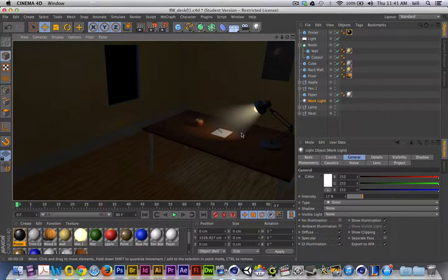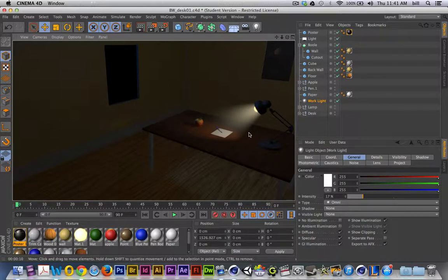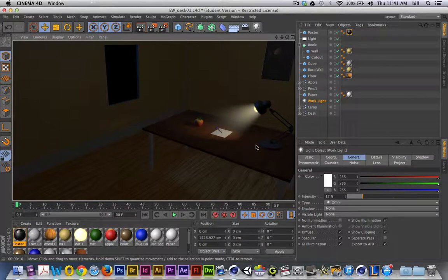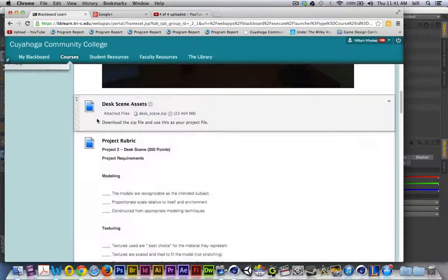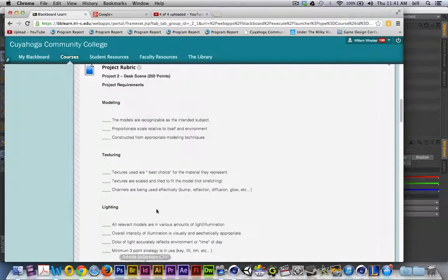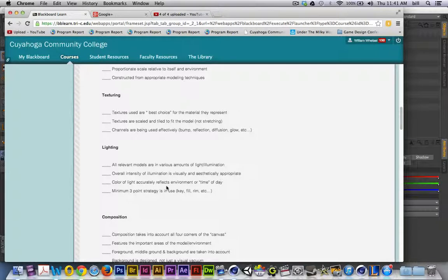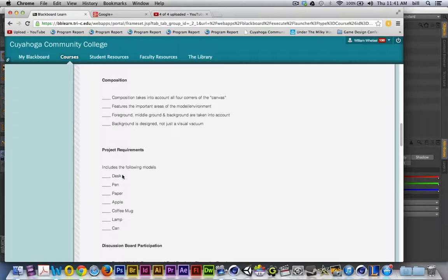In the next presentation we'll continue to model — we'll make a coffee mug, slap a decal on it, and take a look at finalizing the scene with other details like baseboard walls, windows, and other elements based on the techniques you've learned. As a reminder, go into the lesson folder and check the project rubric — there's a checklist of things you need to successfully complete this project, including a requirements list with items like desk, pen, paper, and so on. Make sure you review that, and we'll catch up in the next presentation.